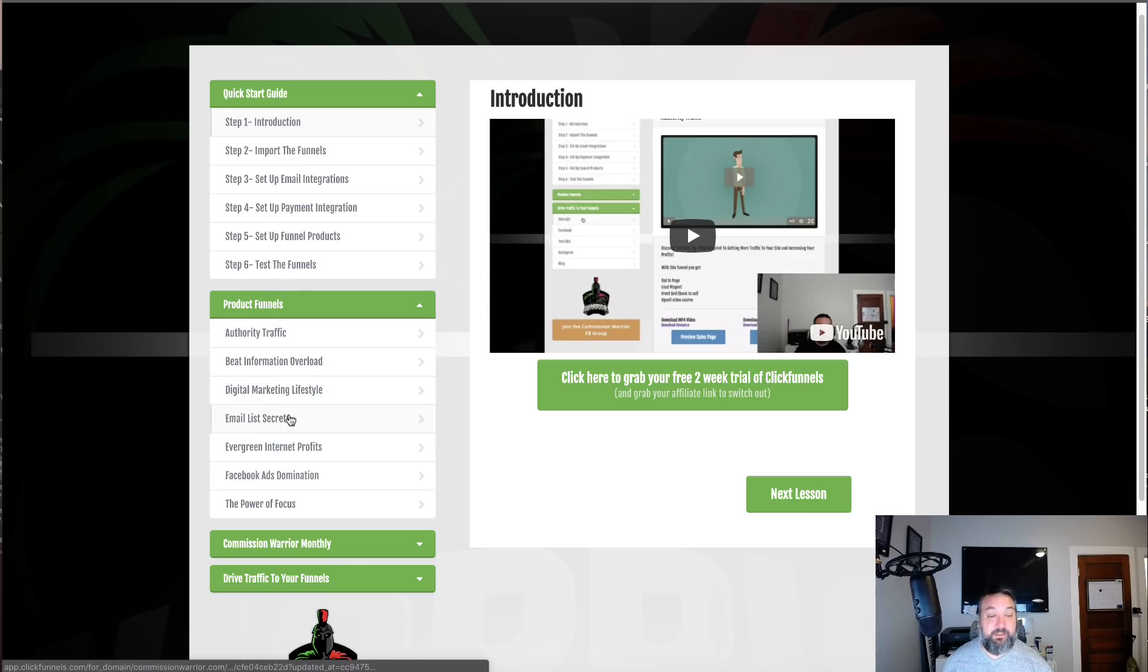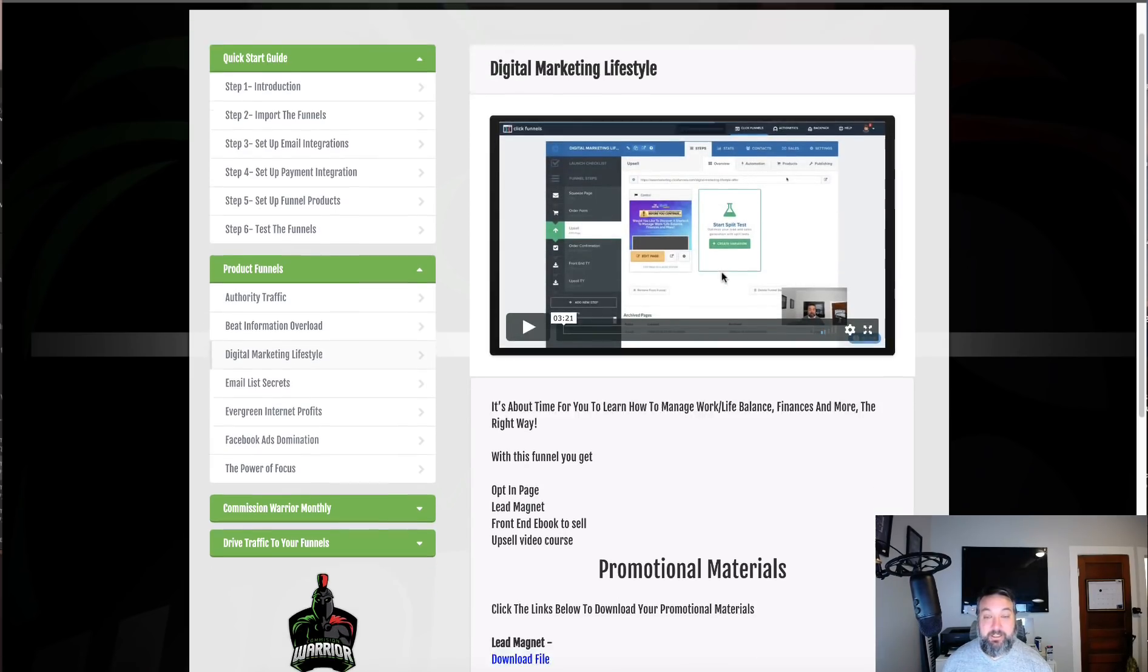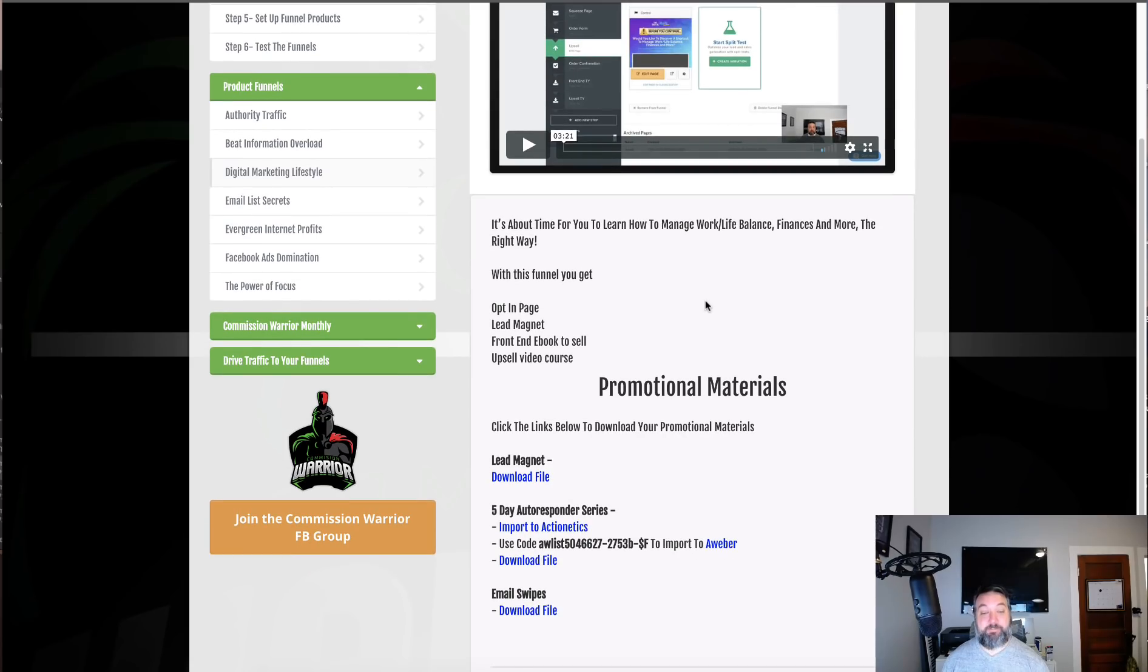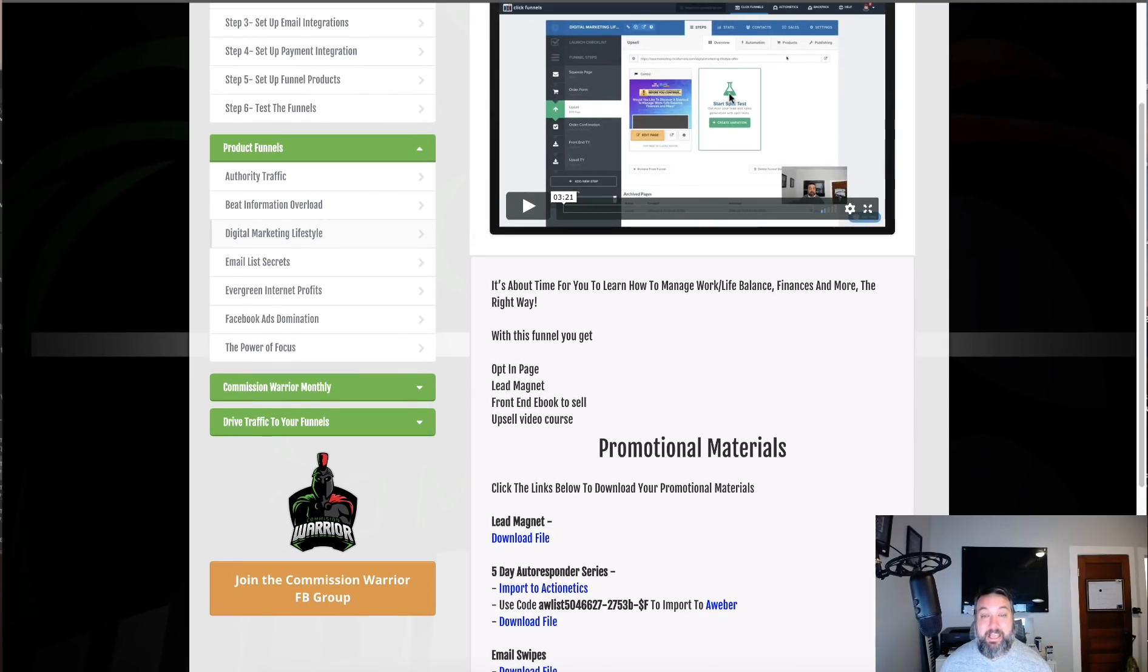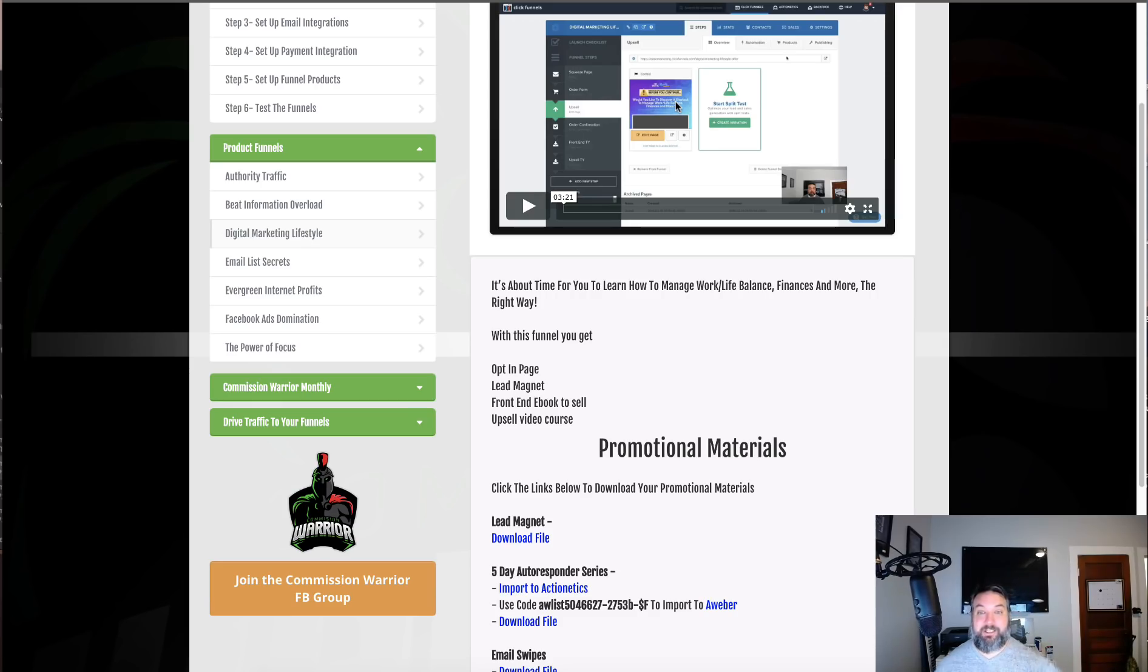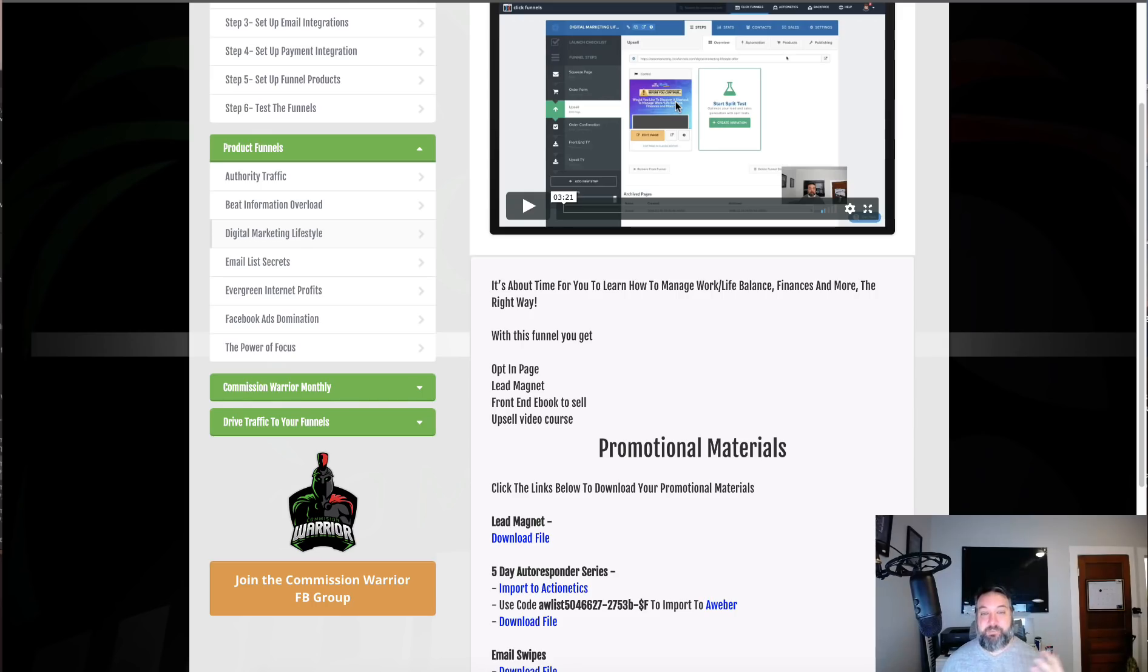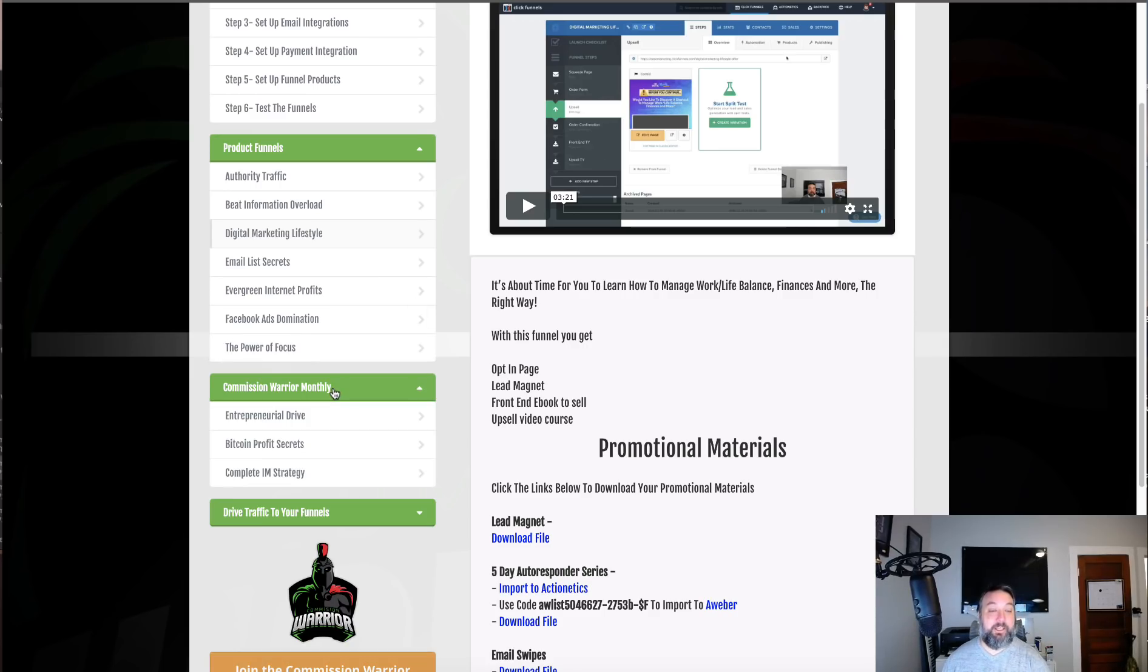I also created these different funnels. Here it gives you everything that you need to promote: autoresponder follow-up, everything. It is the entire funnel. It is the order form. It is the product itself. You got an upsell that goes along with it. I recommend in the training to sell it around seven to seventeen dollars on the front end, and then the upsell around forty-seven to ninety-seven dollars.